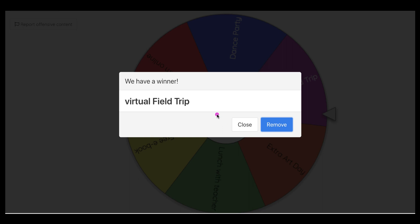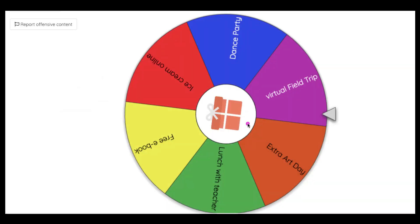You can change the applause. As you saw, they got a virtual field trip, so that's what they would be doing. We're doing a virtual field trip on Friday — that's what you earned — and we usually celebrate on fun Fridays when they earn enough points.